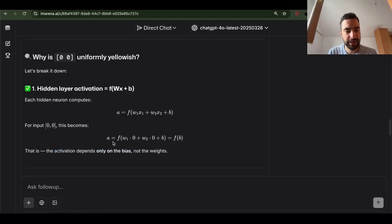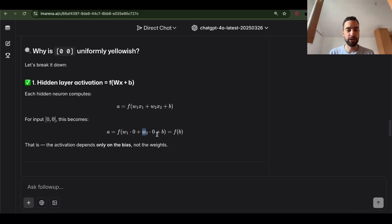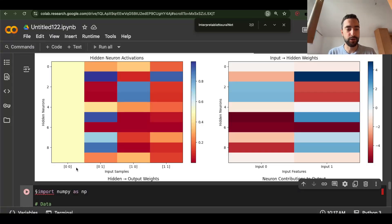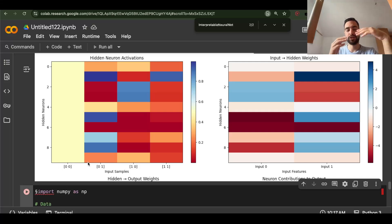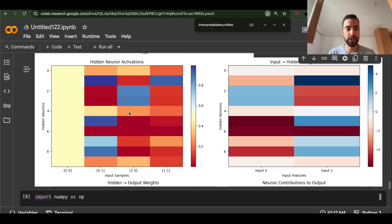It looks like we figured out this happens because we are multiplying weights with zero, so activation only depends on the bias. This is a situation where input zeros mess with the neural network — similar to exploding gradients where huge numbers cause problems. We should perhaps map these inputs to different numbers like 2 and 3, and use those in the neural network, then map them back to the XOR labels, because using zeros as inputs directly can mess with the network.